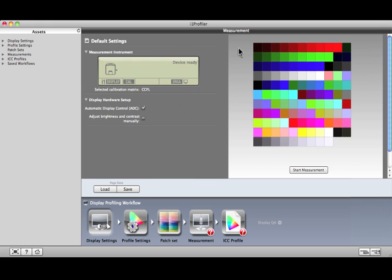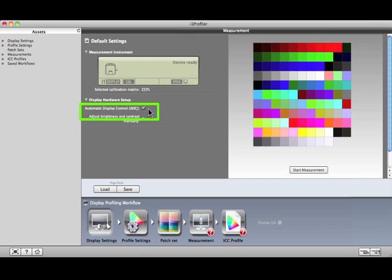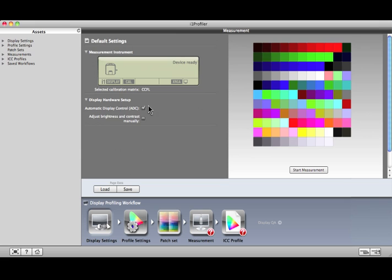You have two options for adjusting your monitor's brightness and contrast. If you select Adjust Manually, i1 Profiler will guide you through the process to set your controls to the ideal condition. If you mark ADC, i1 Profiler will make these adjustments for you. We're going to use ADC, but to see the manual adjustment process, watch the i1 Profiler basic display profiling video.